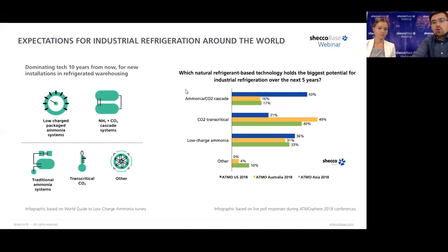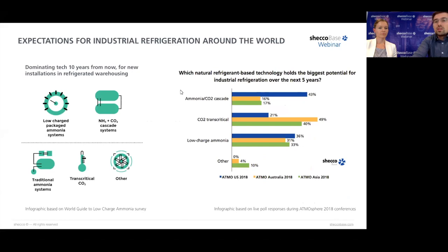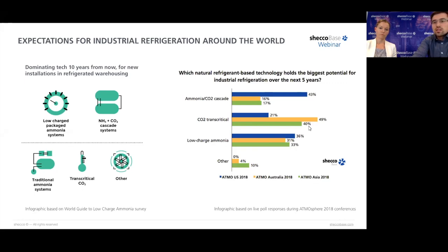From surveys conducted at Atmosphere conferences around the world, including in Australia and Asia, low-charge ammonia was chosen as the more dominant technology for a broader spectrum of industrial applications over the next 10 years. However, transcritical CO2 as well as ammonia/CO2 combinations are also expected to capture a part of this market, particularly for lower-end applications. CO2 transcritical is expected to play an important role in industrial refrigeration over the next five years.